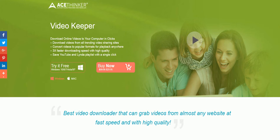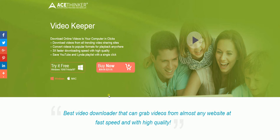The best way to get the software is to come to the AceThinker website which is acethinker.com, click on the program which is Video Keeper and select try it for free. Once clicked, this will download the program for you.